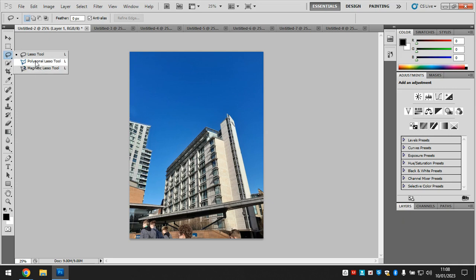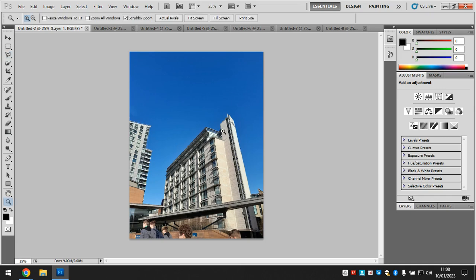I'm going to go for the drawing with straight lines — it's the polygonal lasso, the middle one. Just before I use it, I want to zoom in so I can see the edge of the building and cut it out really accurately. So I'm going to press Z for zoom, or use the zoom button on the left-hand side.